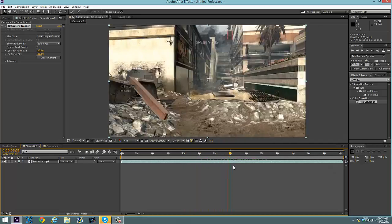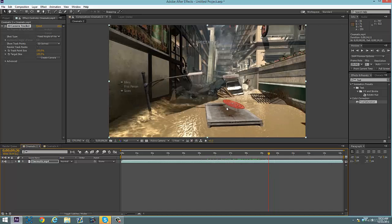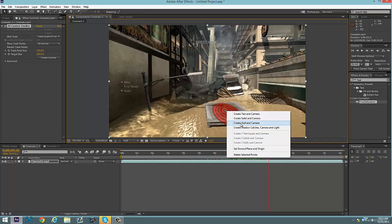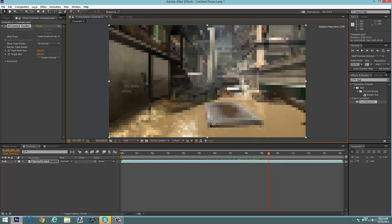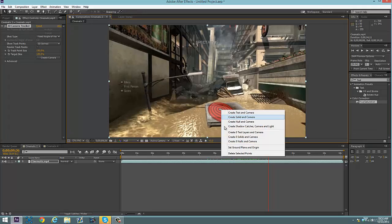So we're going to motion track on top of this chocolate slide. You can either click the circle of where you want your text to be. For a 3D element, you click Create Null and Camera. If you're doing text in camera, that's for 2D — you can click that too. In this case, I'm going to left-click and drag, highlighting every single point on top of the chocolate, and then click Create Null and Camera.